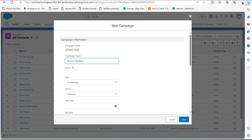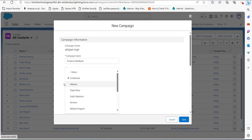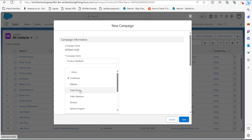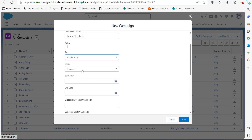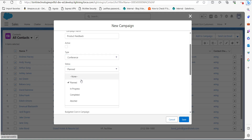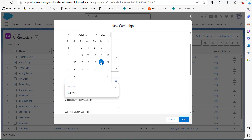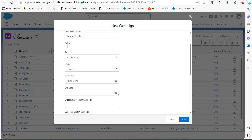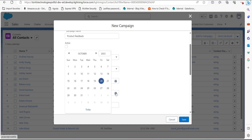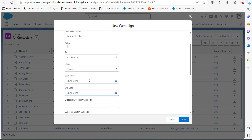I named the campaign as Product Feedback. In the Type field you can select the type of campaign, such as Conference, Webinar, or Trade Show. I have selected Conference and kept the status as Planned. Then select the start date and end date of the campaign. I am keeping this campaign for one day, so I am selecting the same date for both, and after this click on the Save button.